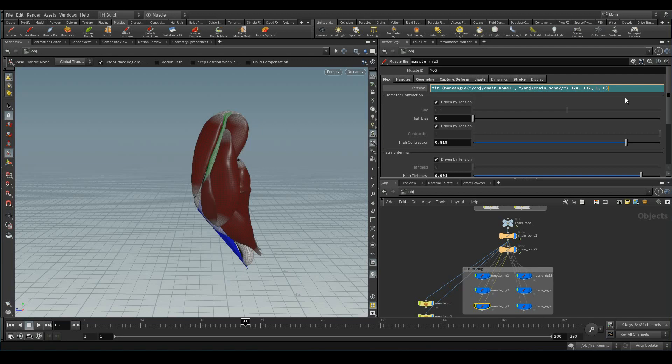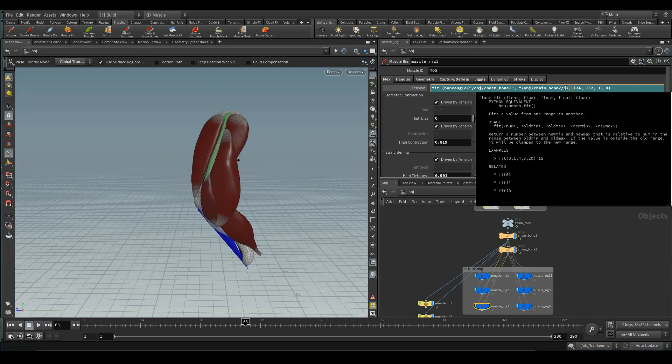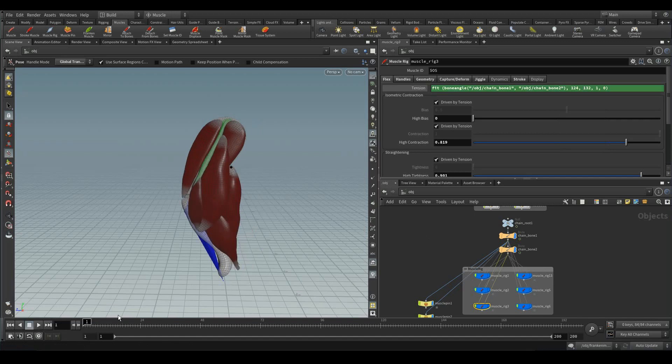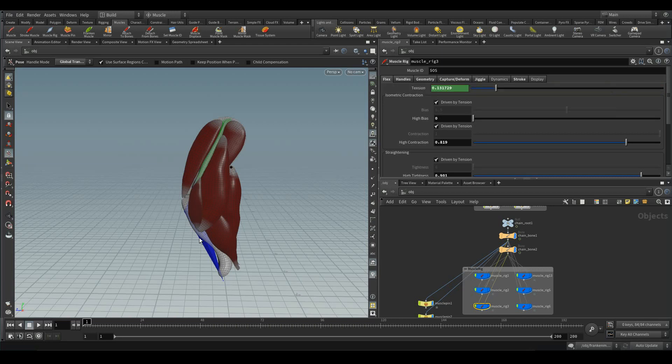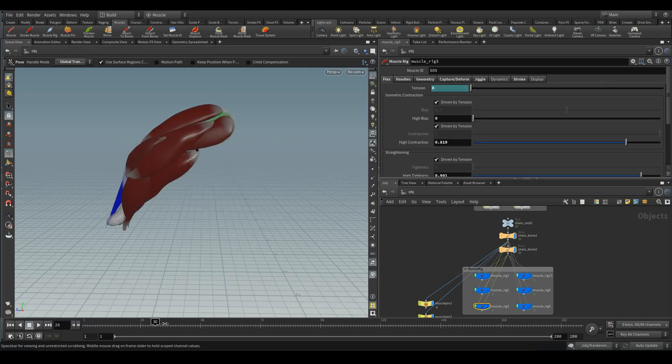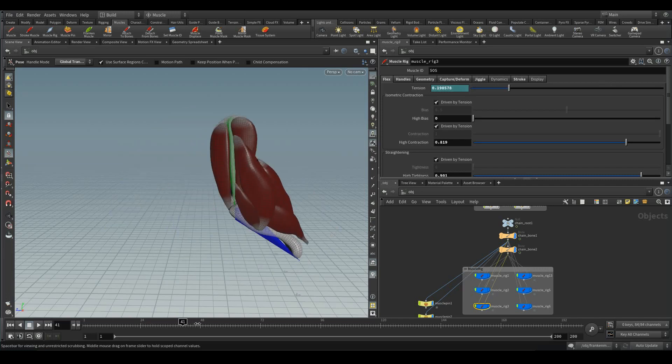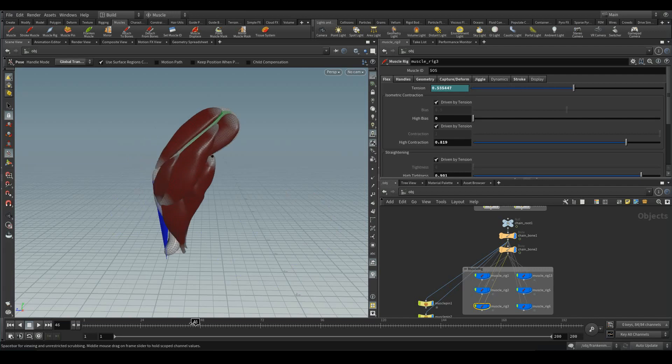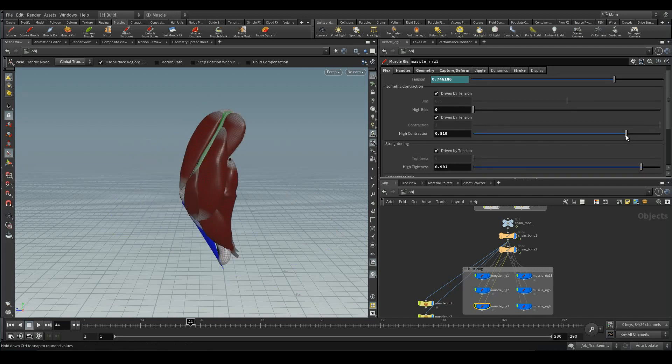Oh wait, did some mistake. Over here, need a comma. Let me update the timeline. We can see the values. Whenever it contracts, with the help of these contraction values and tightness and everything, the tension value is also getting automated with the help of bone angles.